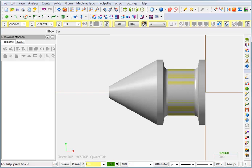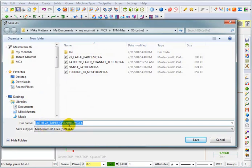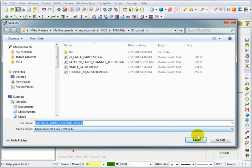Next thing I'm going to do is save the part. So I'm just going to go to our save icon up on top and it should come up with the same name as the parasolid file that we brought in. And that's fine. I'm just going to leave that as the default name and hit save.